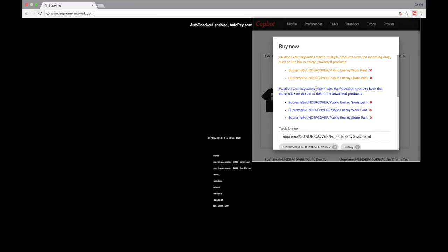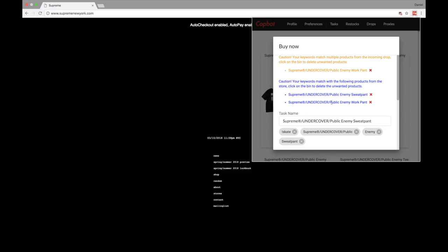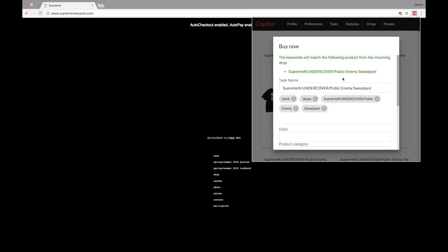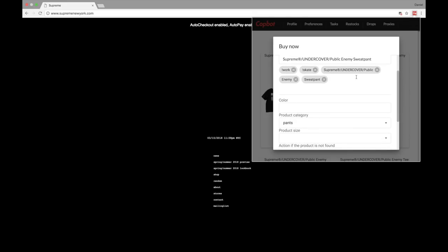You'll notice the item shows up in orange and blue, meaning the item we selected matches multiple items. We want to narrow it down to be very specific on the item we're going after. I can see it's not the skate pants, so I'll hit the X to remove that — you'll see it removed one item in the blue. Then I'll remove the Work Pant, and now it turns green, meaning we've narrowed it down to the one item.